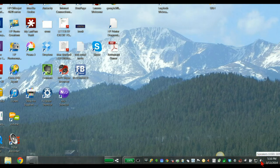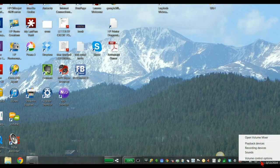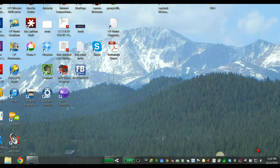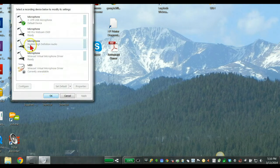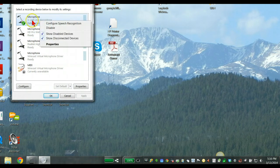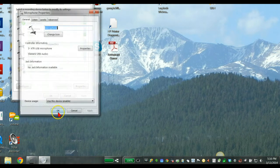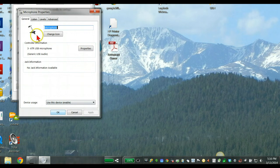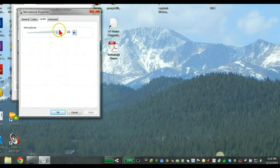So if you come down here to the speaker section, right click on that and hit Recording Devices. And I'm using an ATR microphone, so I'm going to right click on this and hit Properties, and then click Levels.